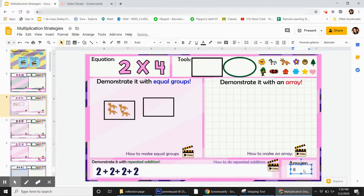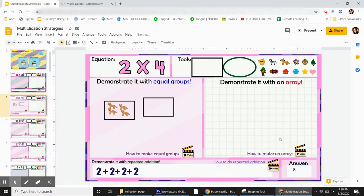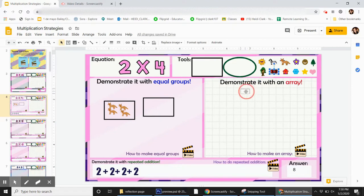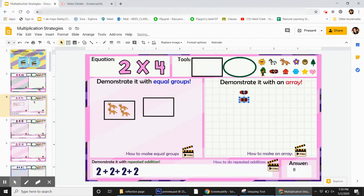Really, really fun, especially with the little icons because they do get to drag them down, which is really fun to make their arrays.